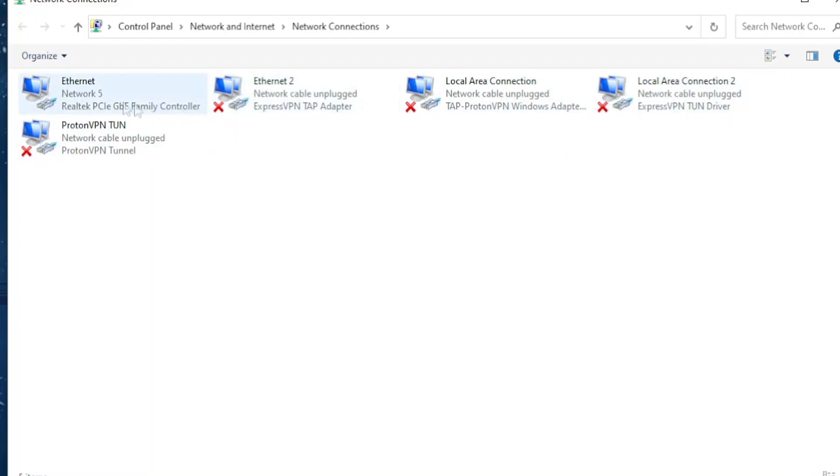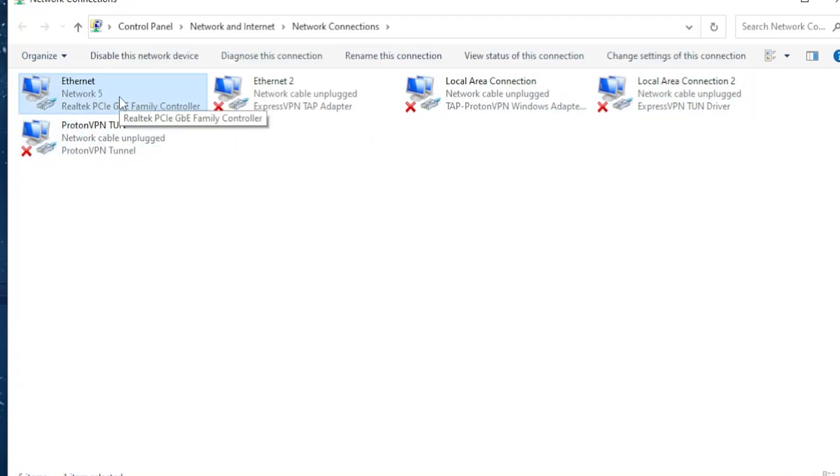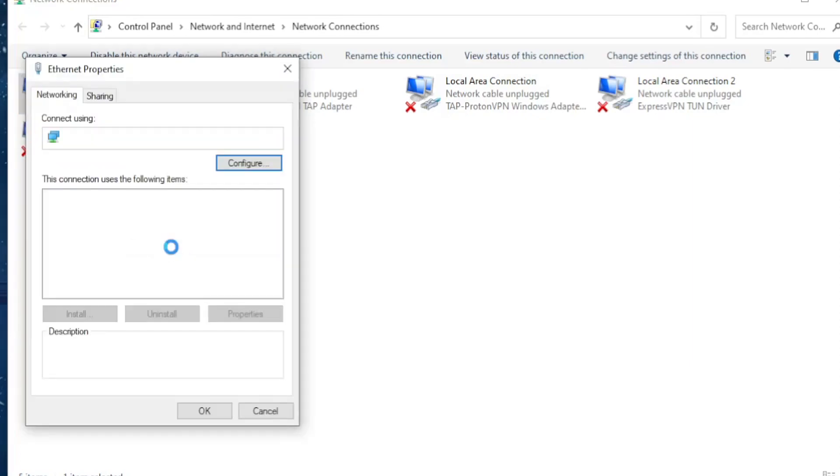So you want to select the one you are currently using. As you can see, the ones you aren't using will have a little red cross under them. So I only have this one right here that I'm using. Right click on it and select properties.